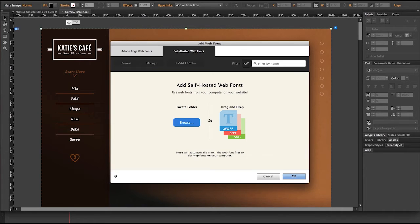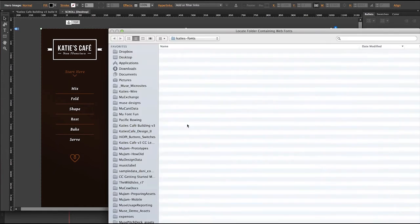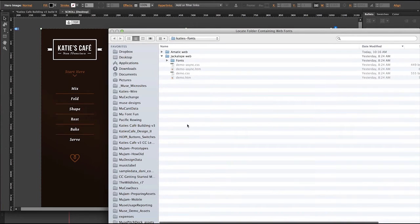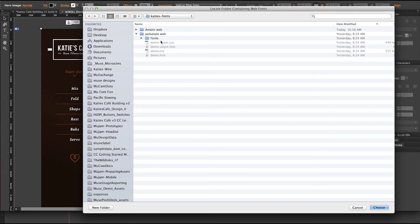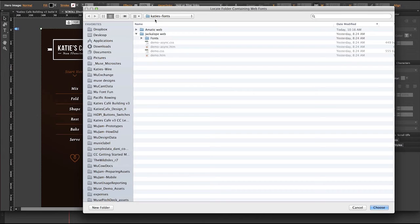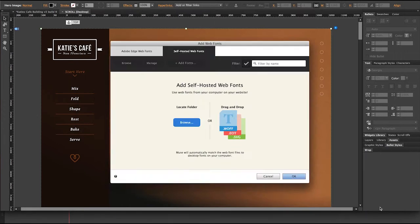And I have the ability to then drag and drop a folder here or browse to a directory. I'm going to click on browse. And here's the directory, Katie's Fonts, where I have both sets of typefaces. I'd like to include both because I'm not sure which one I'm going to use quite yet. So with that folder selected, I'll click on choose.